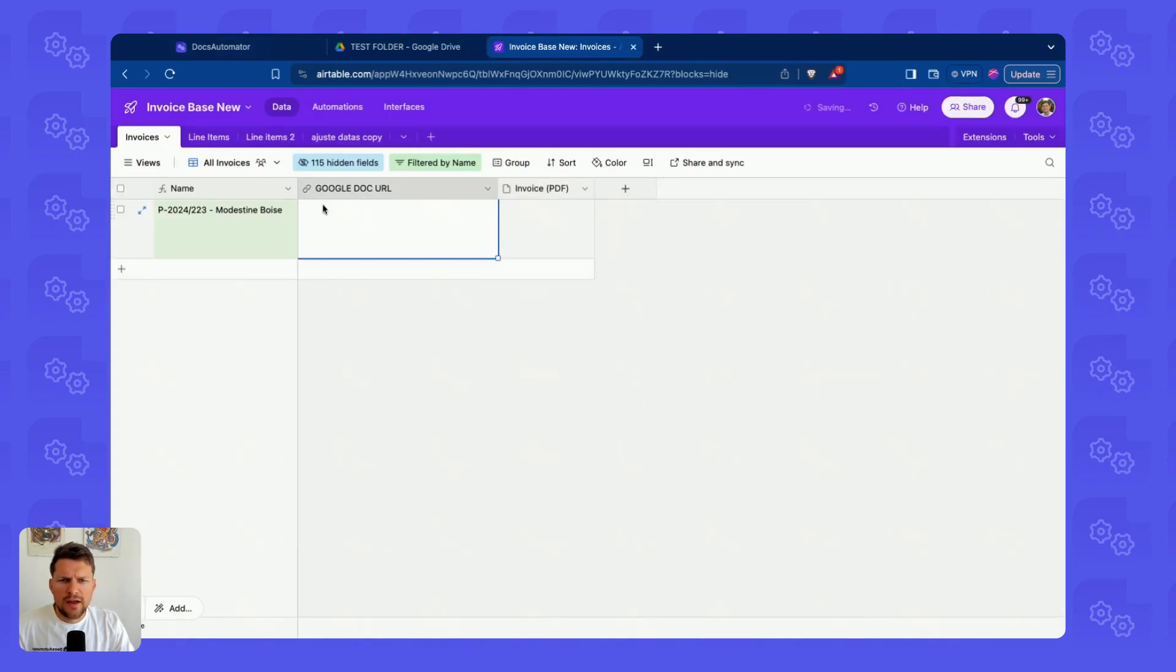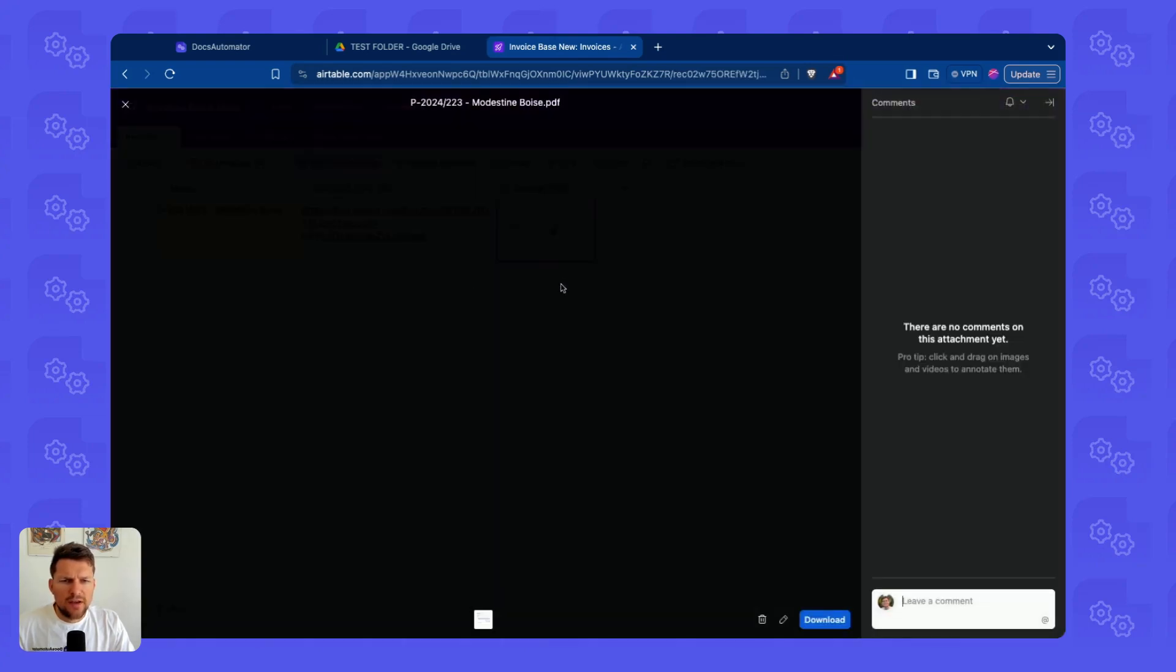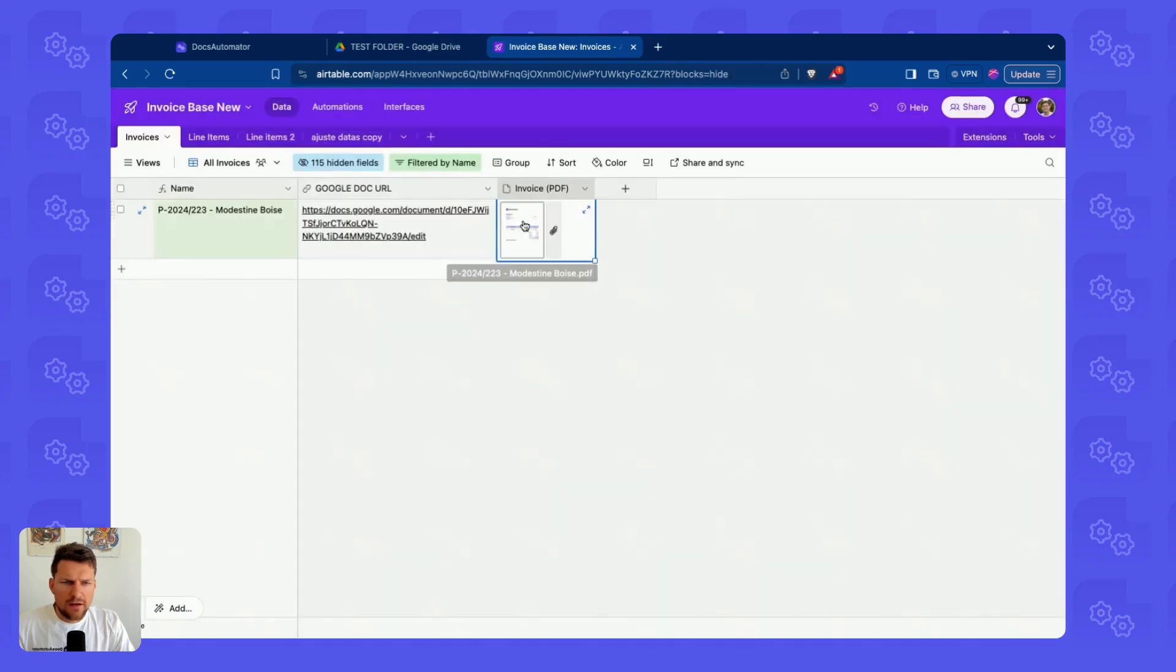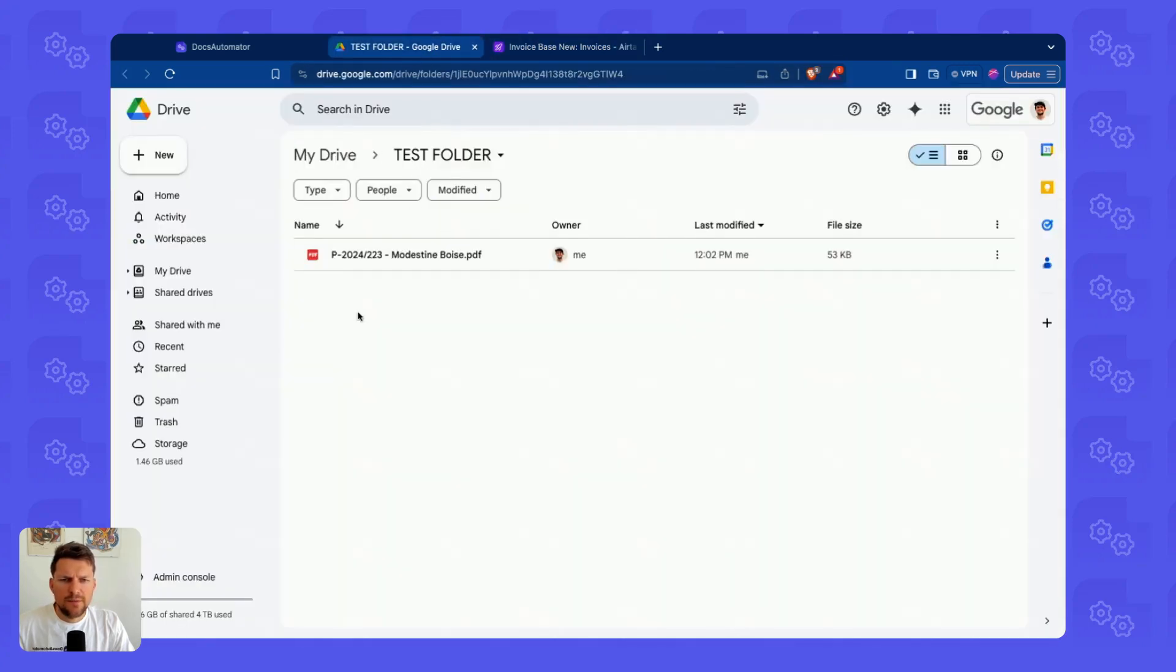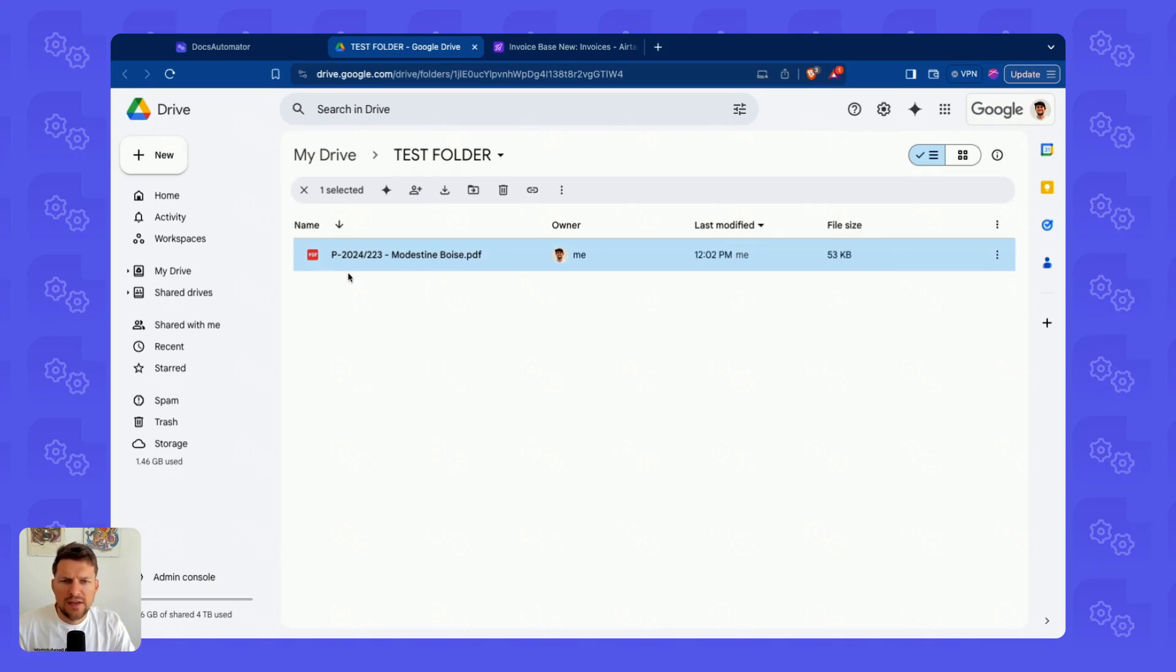I think I had the Google Doc URL saving enabled as well. So we see that appearing here as well. So the PDF is generated and saved and delivered to Airtable. But at the same time, we also have a PDF in our specified Drive account.